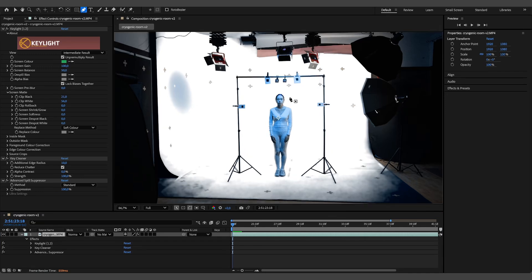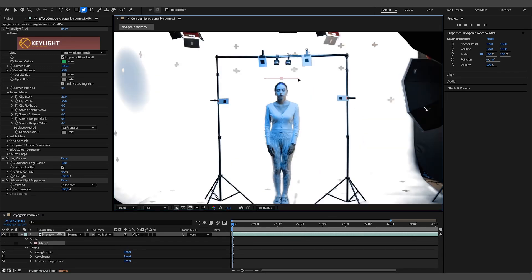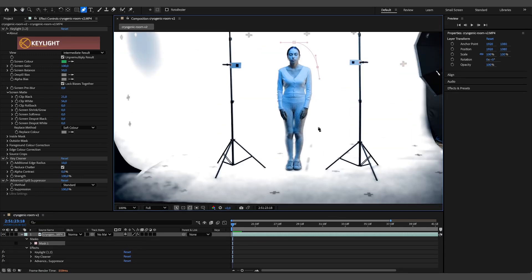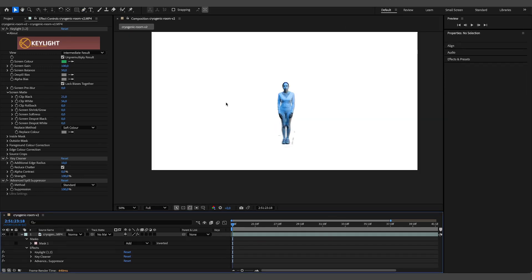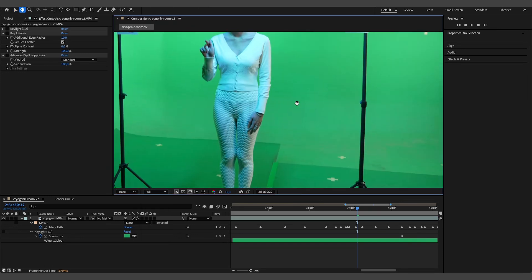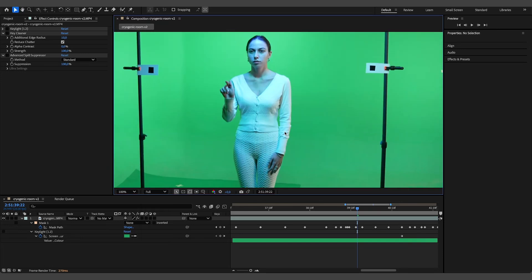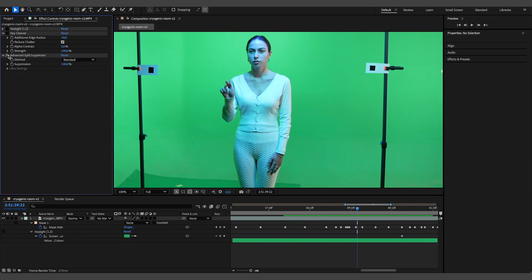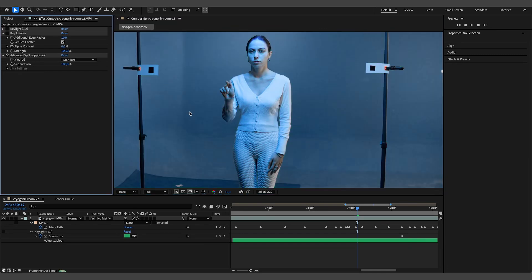Then create a mask around the subject to isolate it, apply the Key Cleaner to refine the alpha channel, and finally use the Advanced Spill Suppressor to eliminate any green spill.